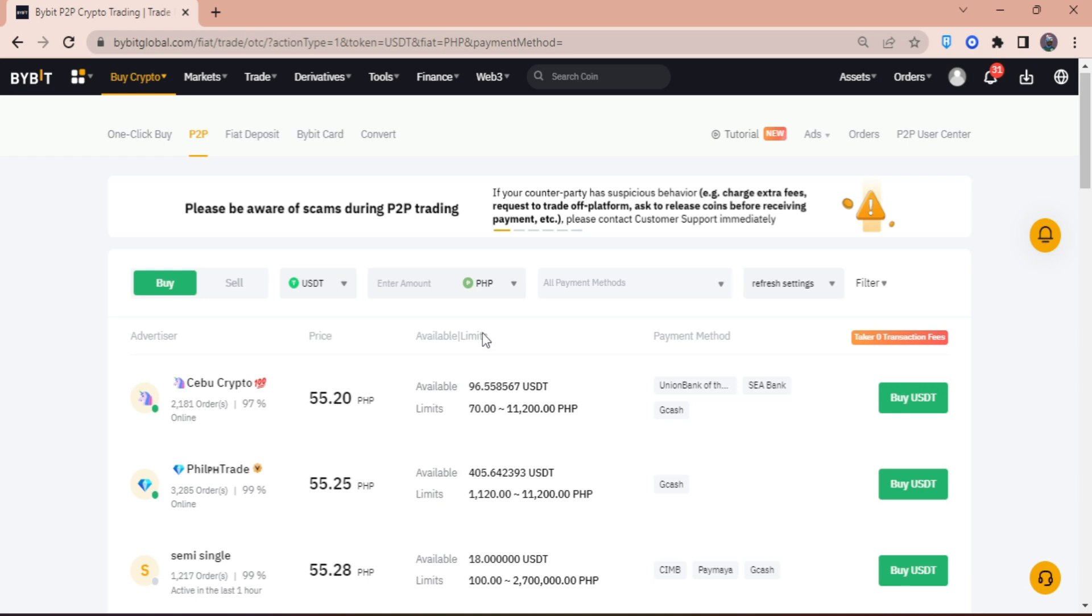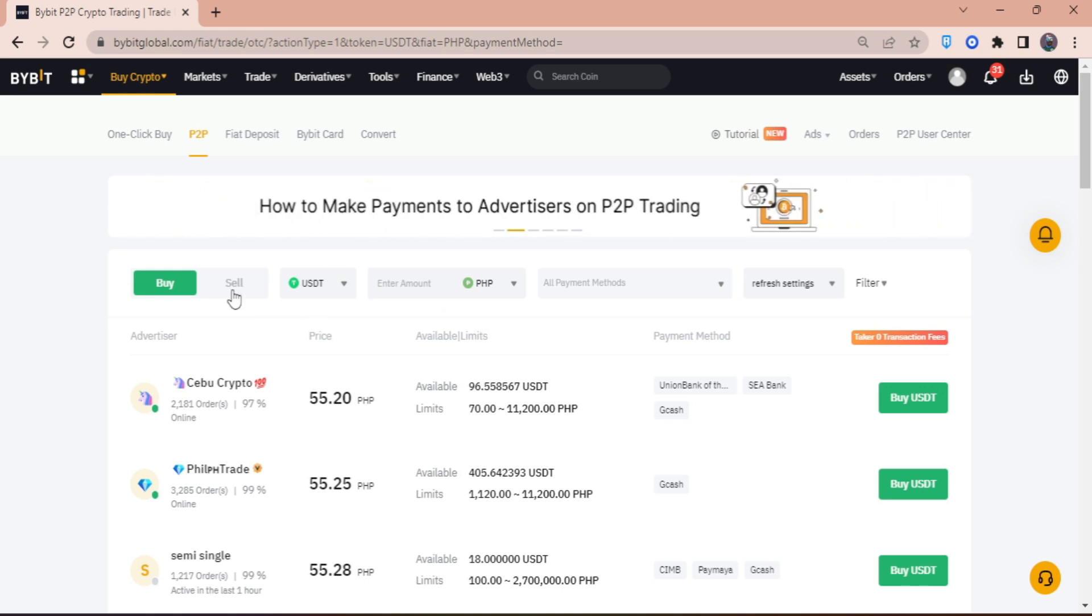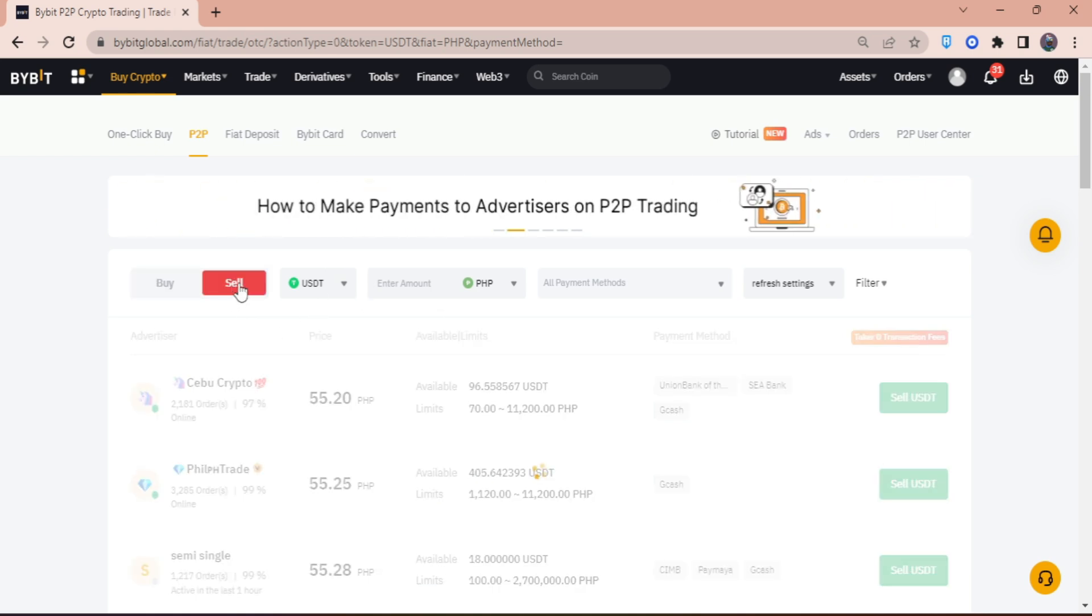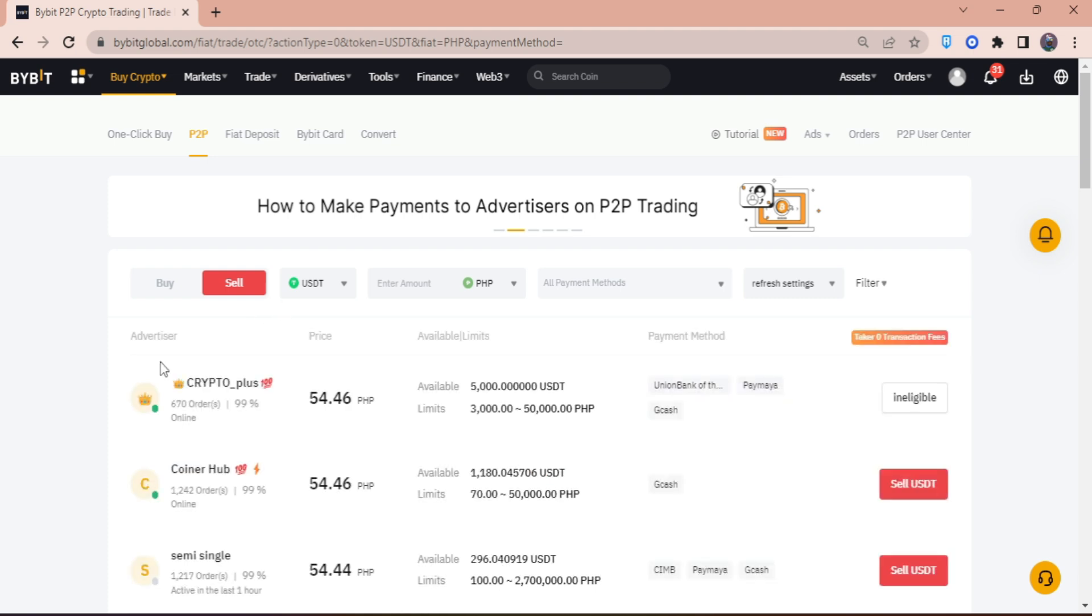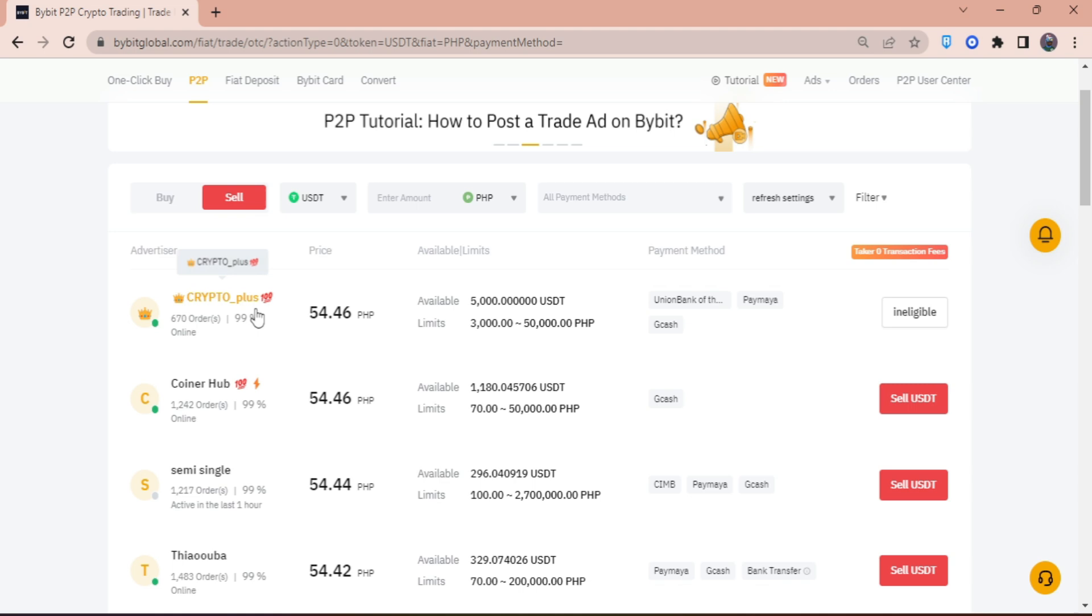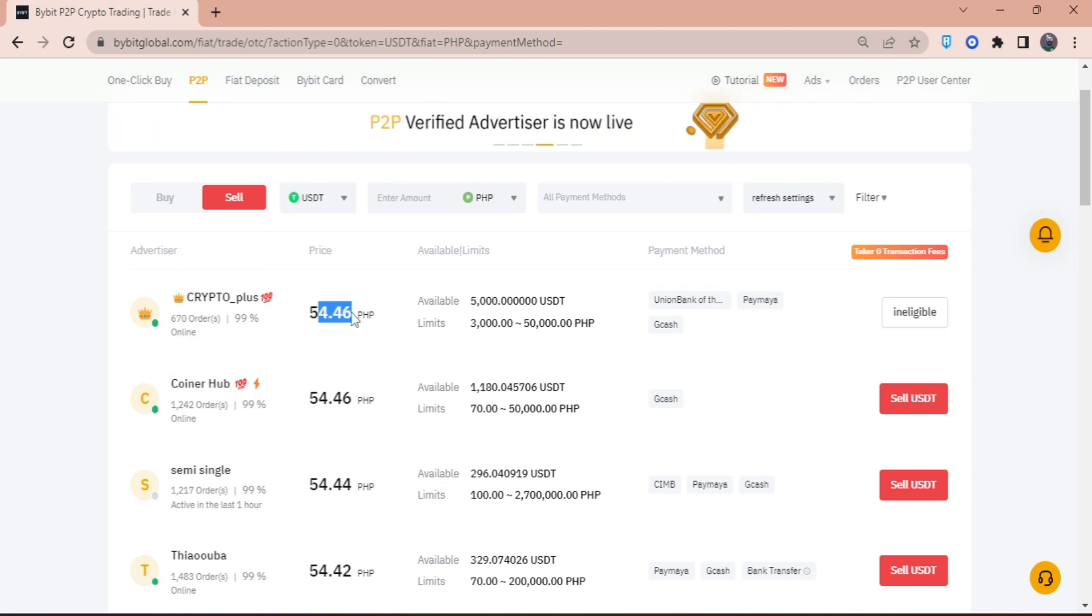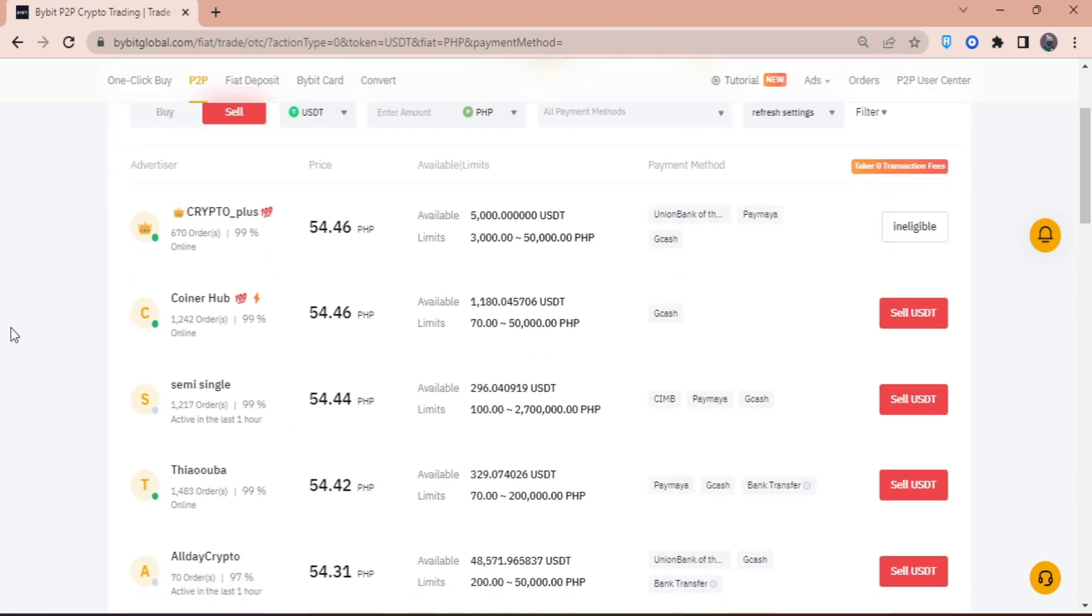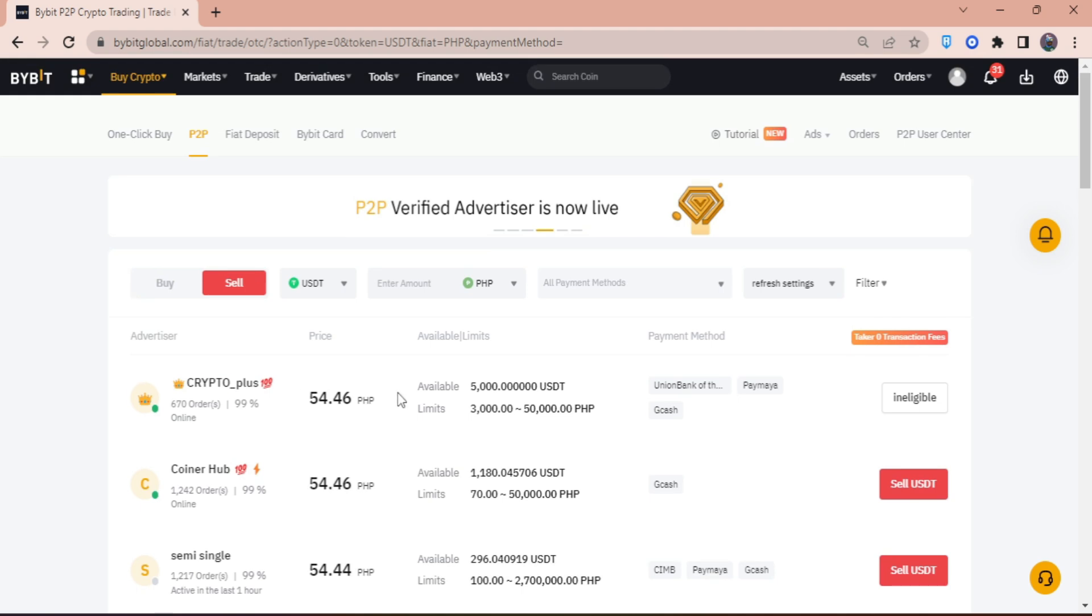Once you're here, make sure you click sell because we're going to sell our crypto. Then right here, choose a merchant that will buy with the right rate for your USDT.